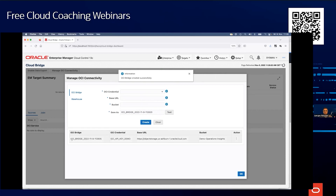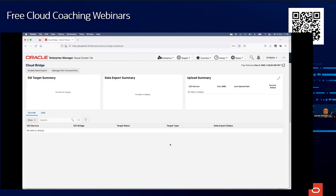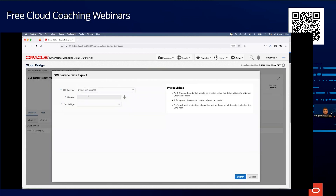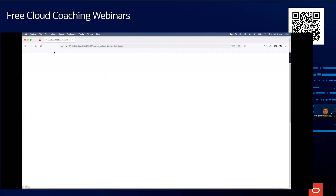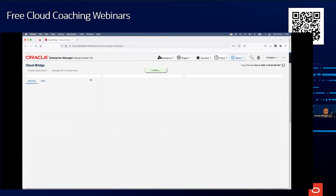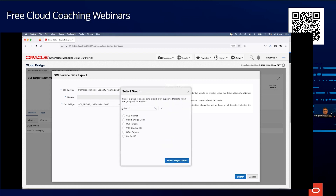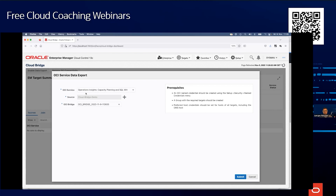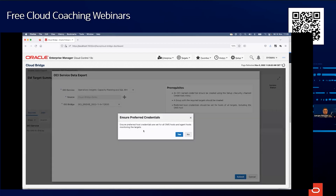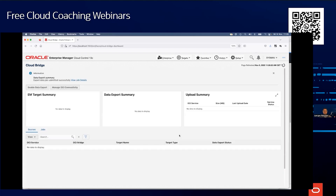The bridge was created successfully. I click OK and can now enable data export. After refreshing, I can see the capacity planning and secure warehouse source. The target group — which I created upfront containing database and host targets — is listed. I select this bridge and submit the job. It reminds you that you need preferred host credentials. A backend job now runs to set up everything.